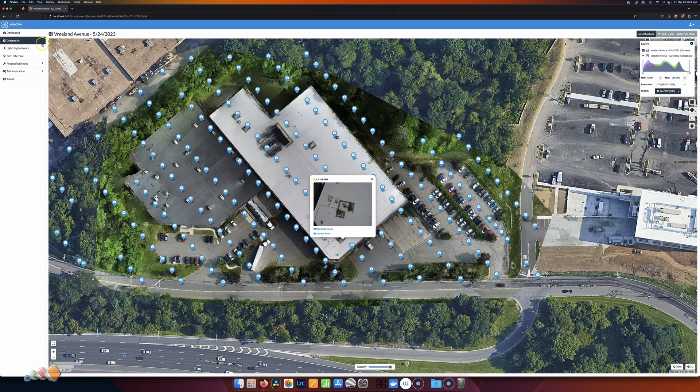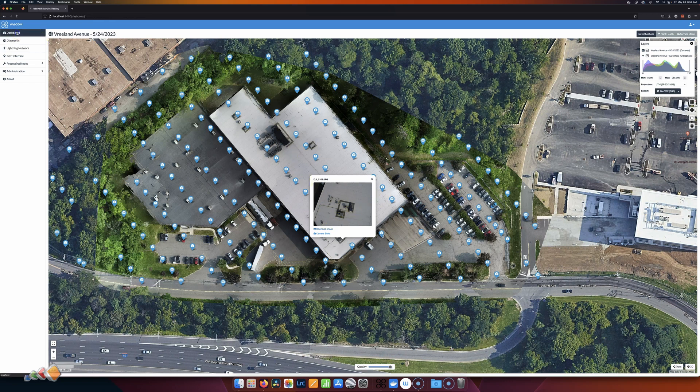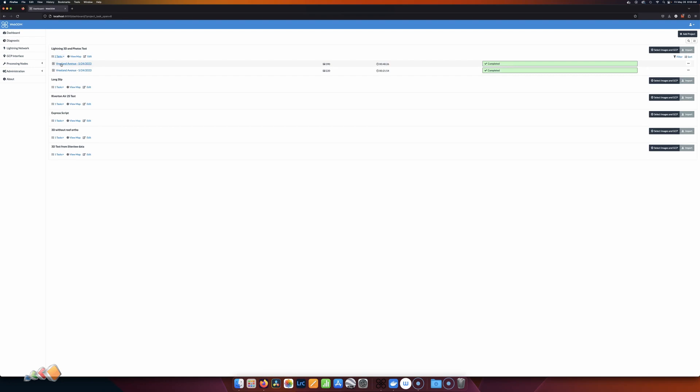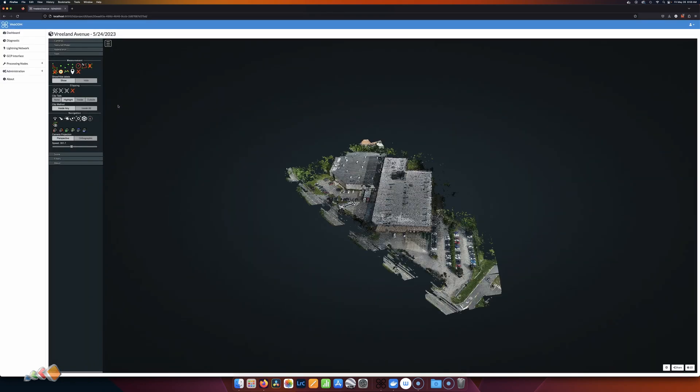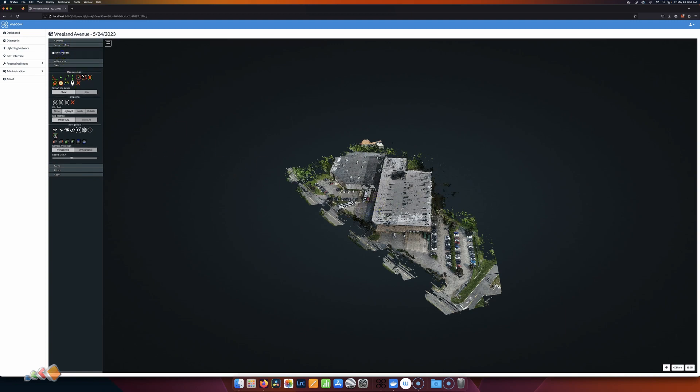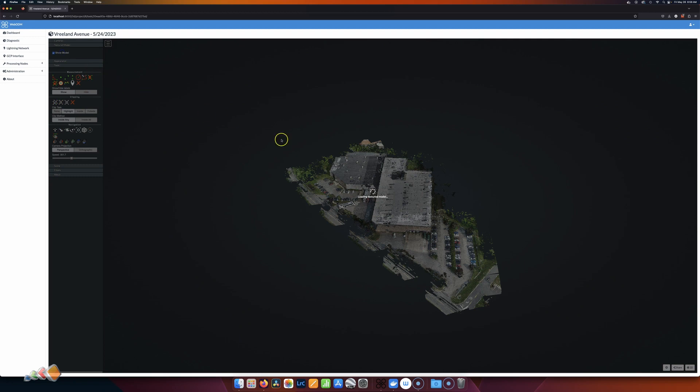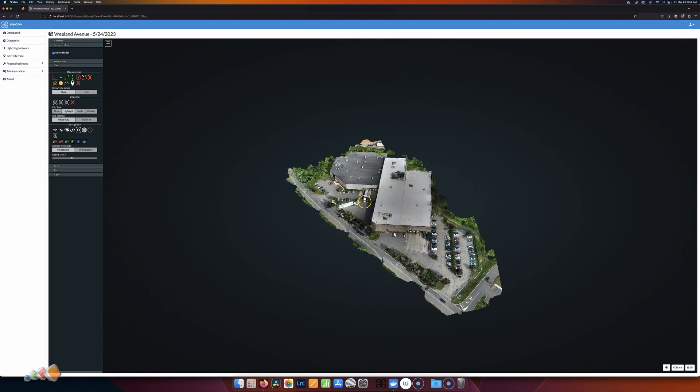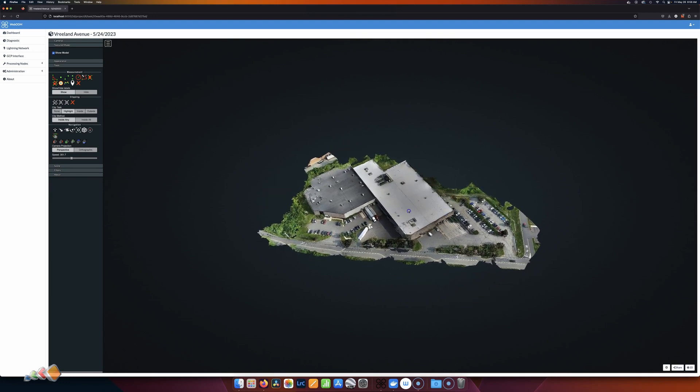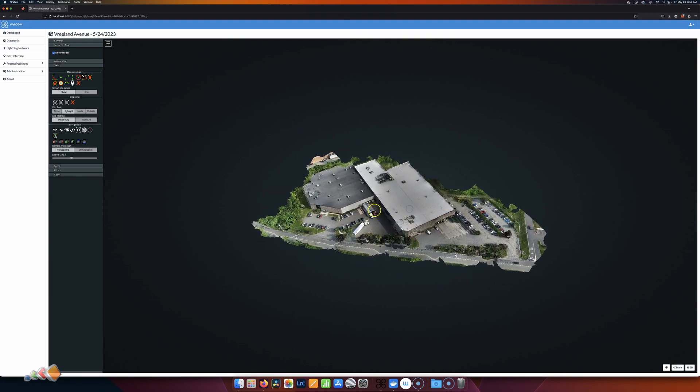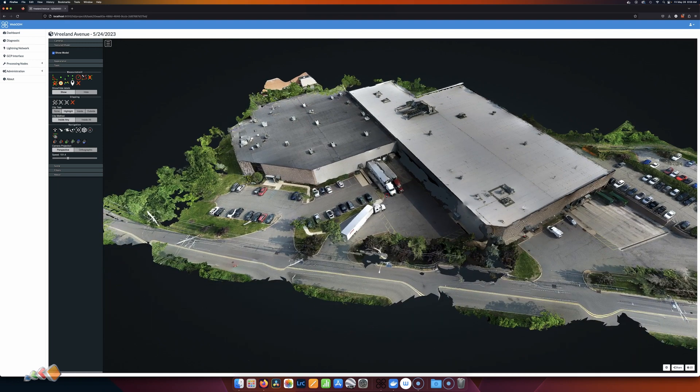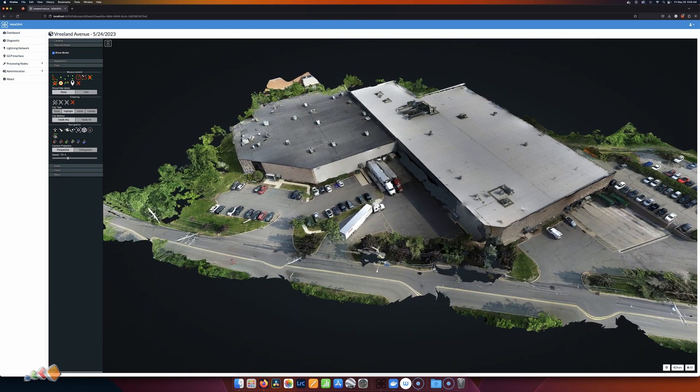I'm going to go back to the dashboard now, and I'm going to pick a slightly different project, very similar, and I'm going to click View 3D Model. So here we have the 3D model, and I'm going to click on Textured Model to give us a better view of what this building looks like. We'll just wait for that to process, and then we can move around, zoom in as you normally would.